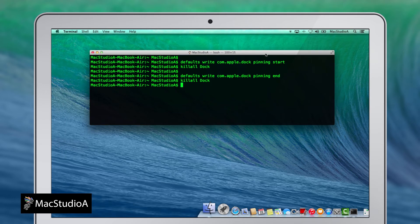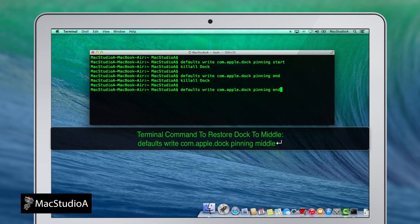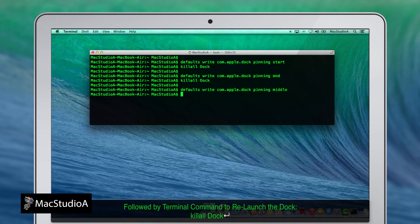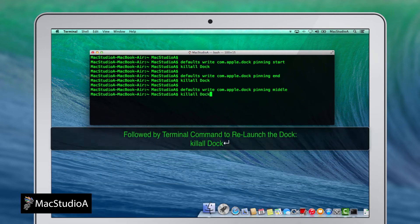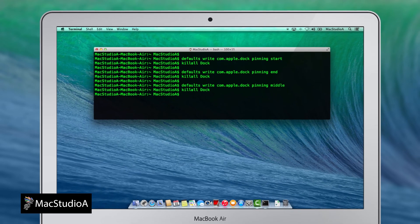To restore the dock to the bottom middle of the screen, simply type 'middle' to the end of the command line, and once again, enter the command to relaunch the dock.